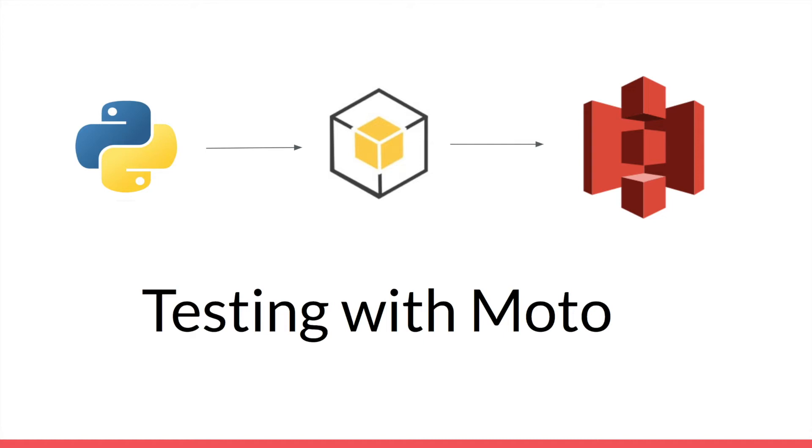Moto mocks out the backend infrastructure of AWS, so you don't have to. At some point or another, as software engineers, we will be touching AWS services, and quite a common task would be to upload or delete a file in S3. But in order to test how we upload or delete a file in S3, we don't actually want to upload or delete a file.